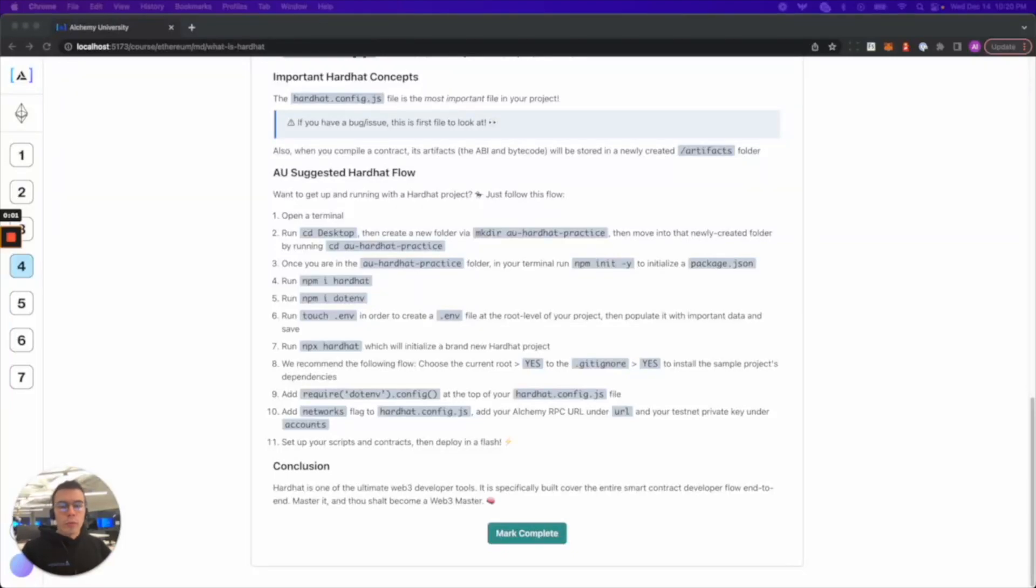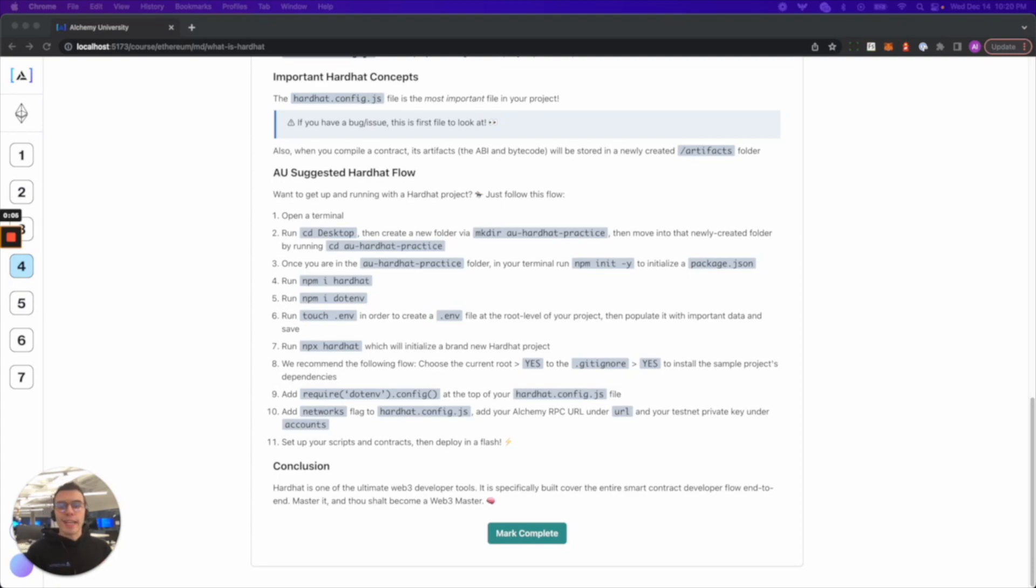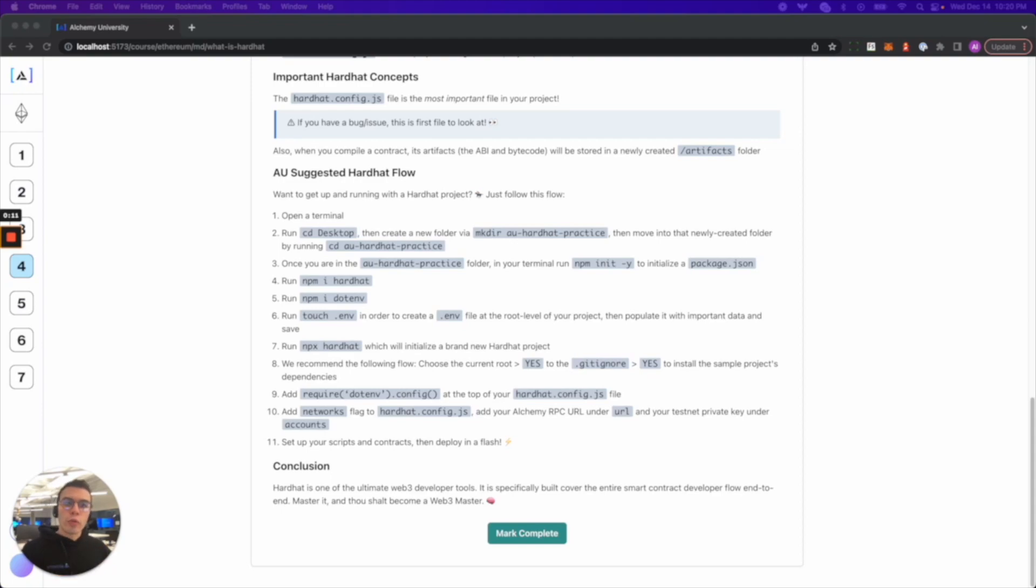In this video we're going to write, compile, and deploy a smart contract to the Goerli test network using Hardhat. Hardhat is like a super web3 developer tool. So let's jump right in.